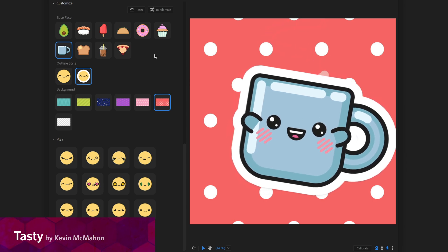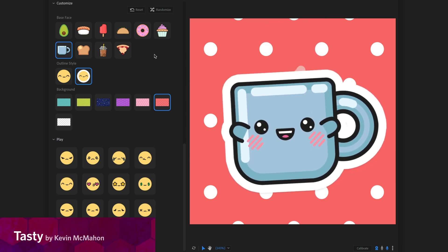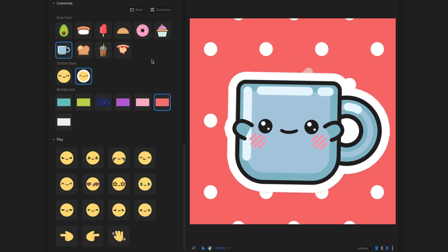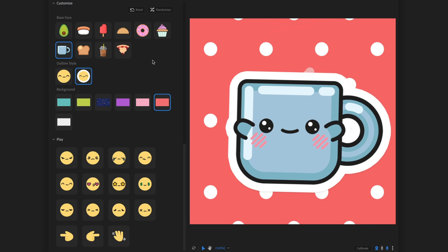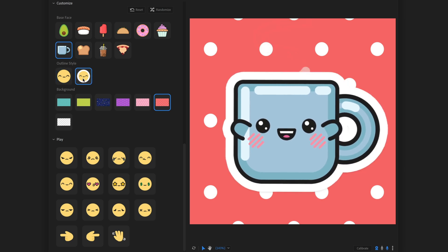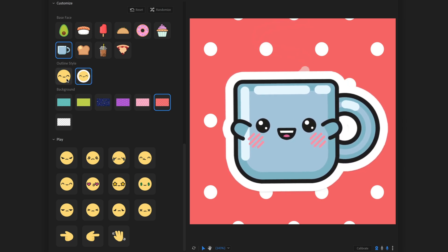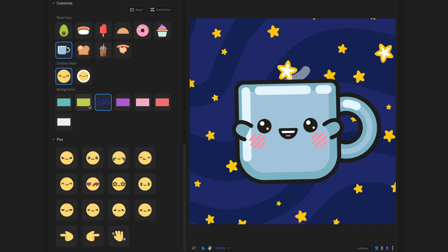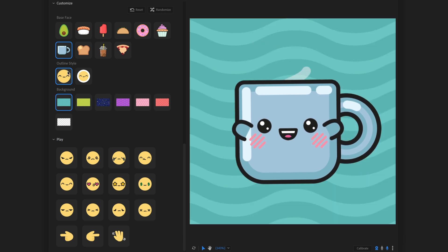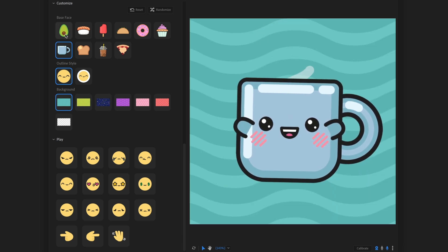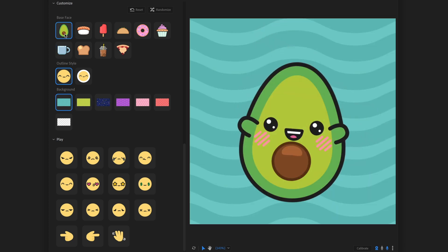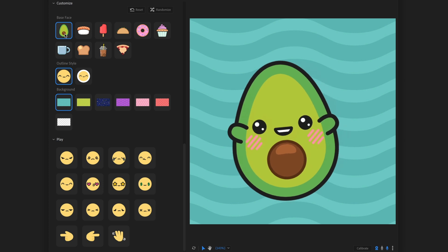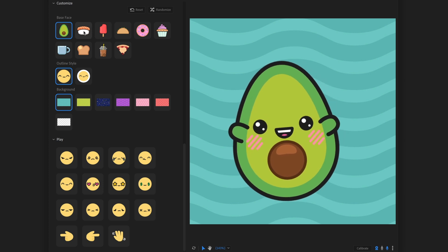A great companion to Smiley is this character also created by Kevin McMahon called Tasty. And this is a cute little food based character. And again, you don't have a lot of customization options in terms of you can do outline style and some different backgrounds and stuff like that. But it really comes down to what food do you want?